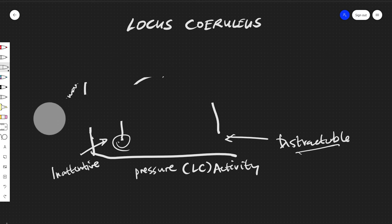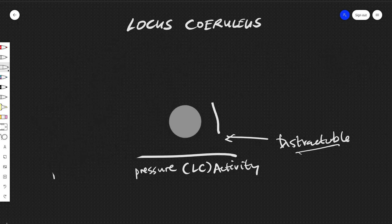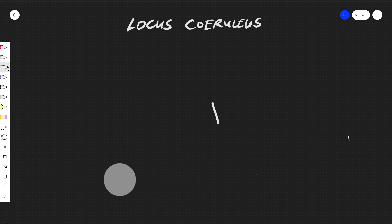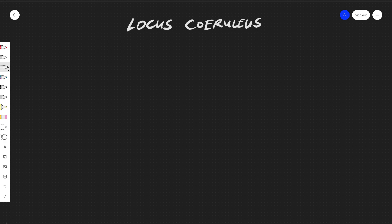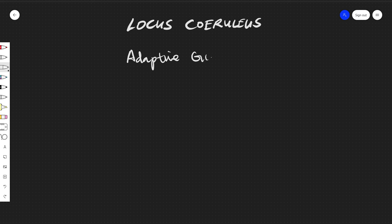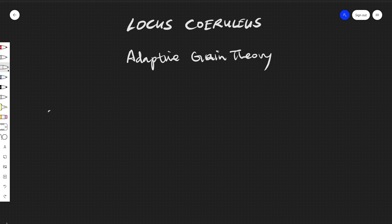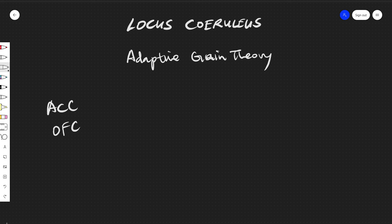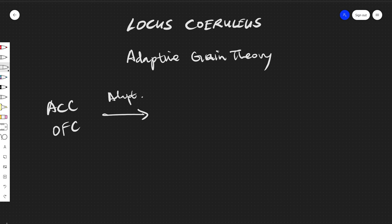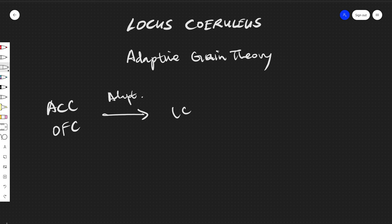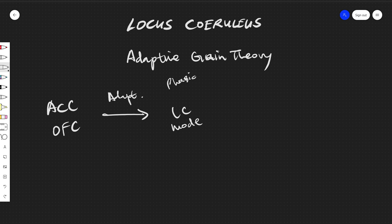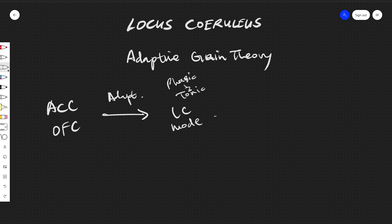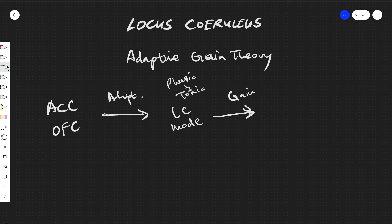There is also one more that should be looked at, and that is the adaptive gain theory. So adaptive gain theory is that you'll have the anterior cingulate cortex and/or the orbital frontal cortex creating an adaptation of what the locus coeruleus mode is - so this is altering the phasic and tonic states. And this transforms into the gain expression.